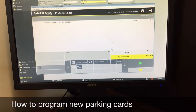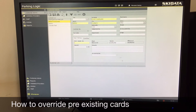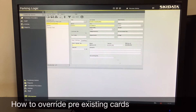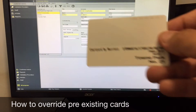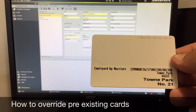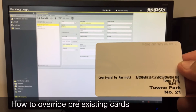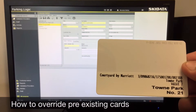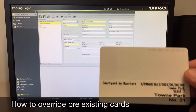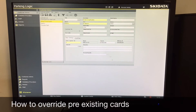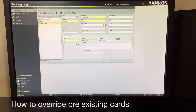If it was a hotel associate it would say hotel employee with the name of the employee. Once done, you can hit cancel and you are done — that is how you program a card. Now I'm going to show you how to override a pre-existing card. I'll be using the same card I just made, but we're going to pretend this was an employee who left the company and we're recycling this card.